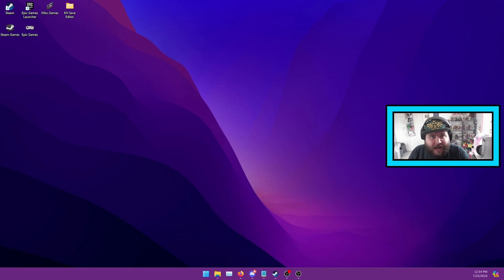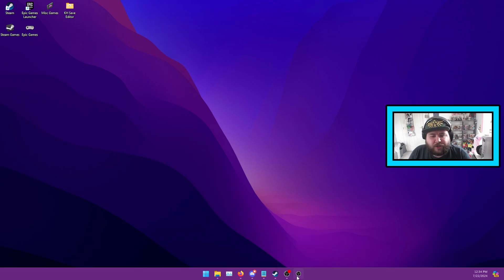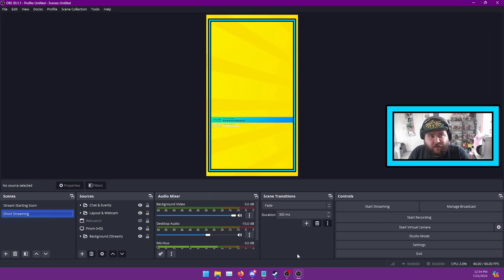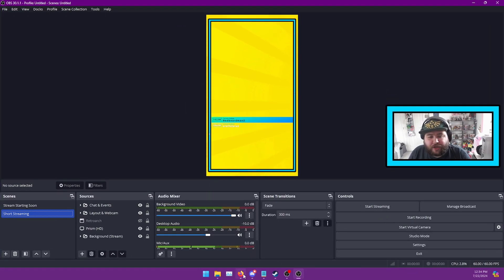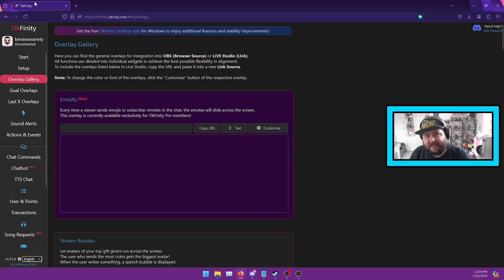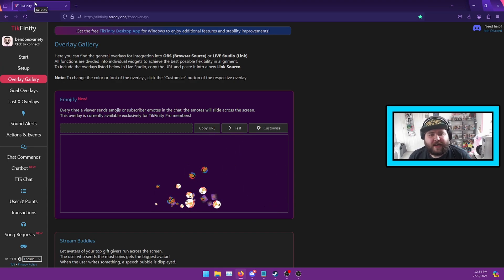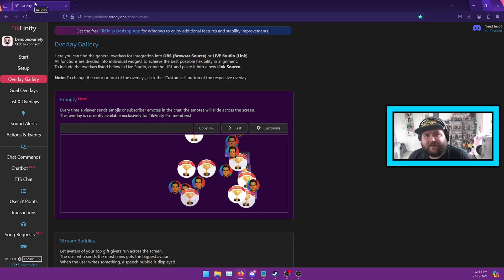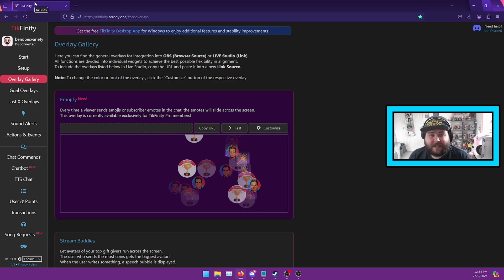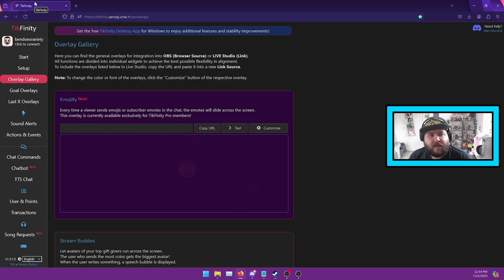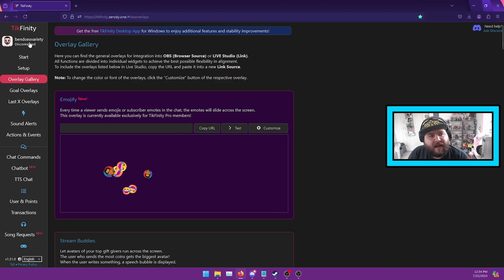You're going to need your copy of OBS and you're going to need this website, which I'll link in the description below, which is Tickfinity. Think of it as Streamlabs for TikTok — that's kind of what it is. You basically connect your TikTok account, and when you go live you connect it and you're able to add overlays in.